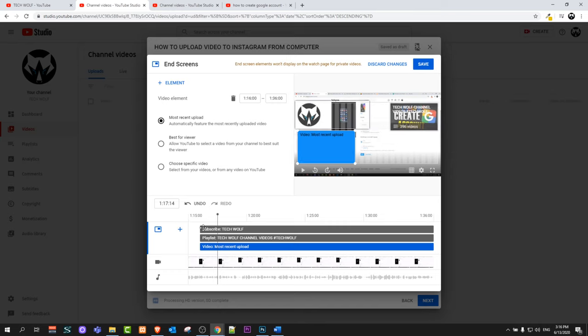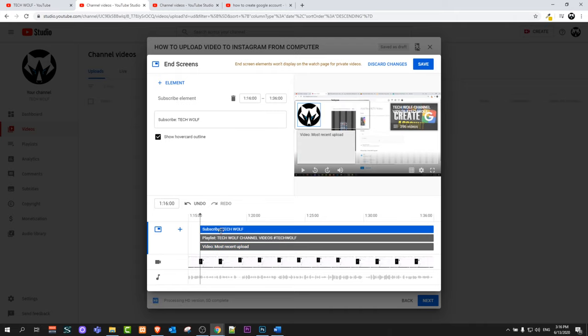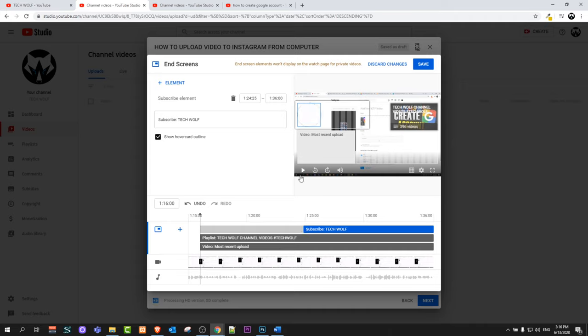And here as you see at the very bottom on timeline you have these three layers. First one is TechWolf. This is your subscribe button. If it covers something you can move it around or you can make it smaller and make it appear only whenever you want so it doesn't cover anything.